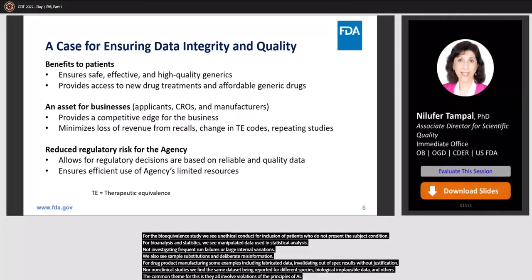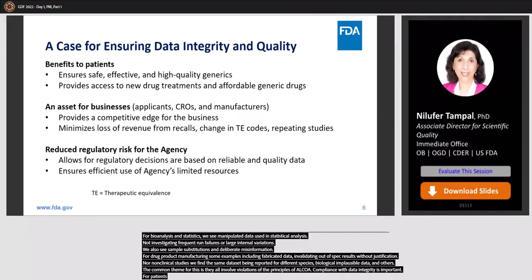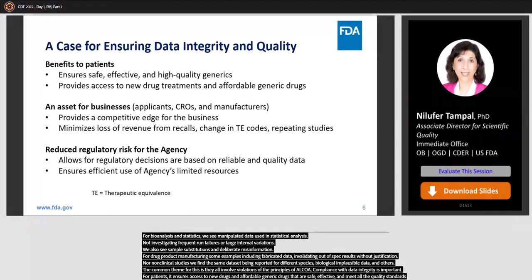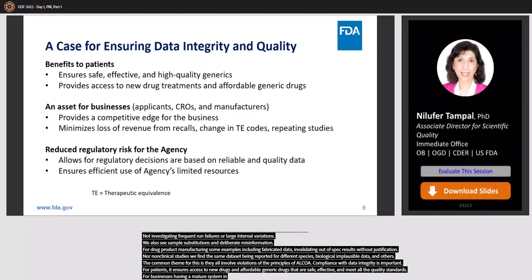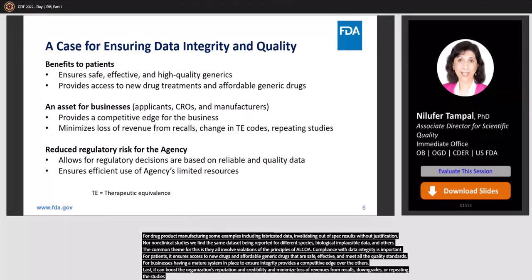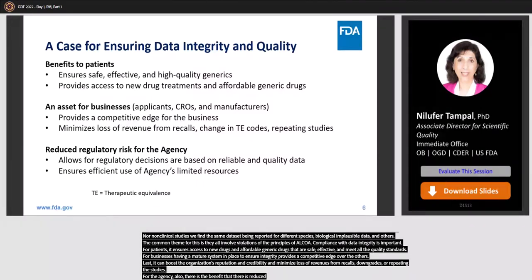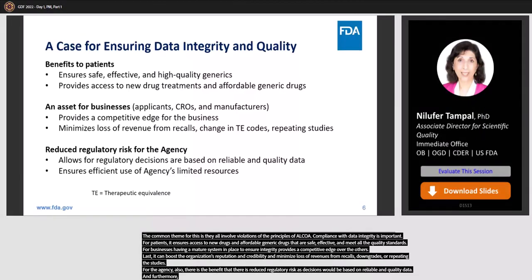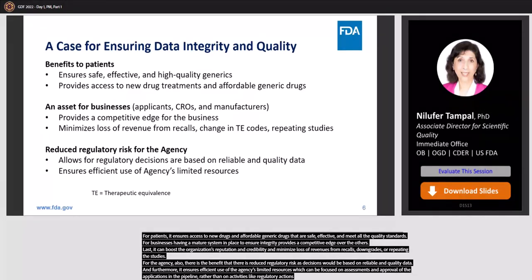Compliance with data integrity is important. For patients, it ensures access to new drugs and affordable generic drugs that are safe, effective, and meet all quality standards. For businesses, having a mature system in place to ensure integrity provides a competitive edge, and can boost the organization's reputation and credibility while minimizing loss of revenues from recalls, downgrades, or repeating studies. For the agency, there is the benefit of reduced regulatory risk as decisions would be based on reliable and quality data, and it ensures efficient use of the agency's limited resources, which can be focused on assessments and approval of applications in the pipeline rather than on activities like regulatory actions, warning letters, and follow-up inspections.